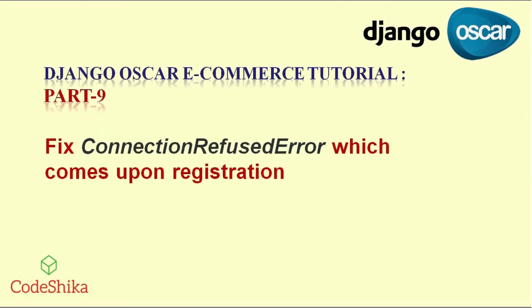Hi friends, welcome to CodeShika. Until now I have uploaded eight parts of Django Oscar e-commerce tutorials in English. If you have not gone through it, please go through it from the I button above. Those tutorials teach you how to do some things in Oscar, like how to customize models and Oscar templates.